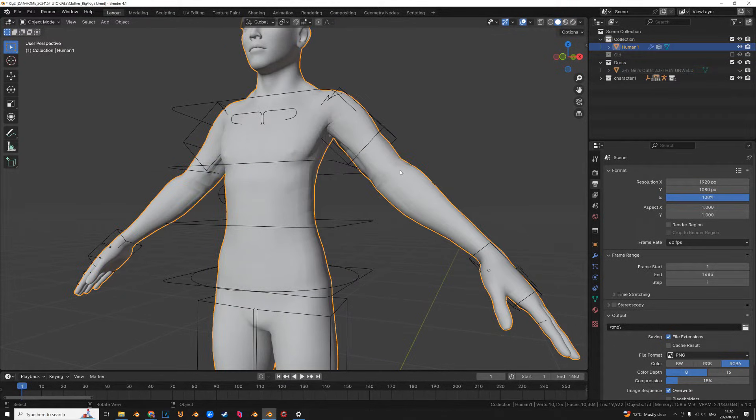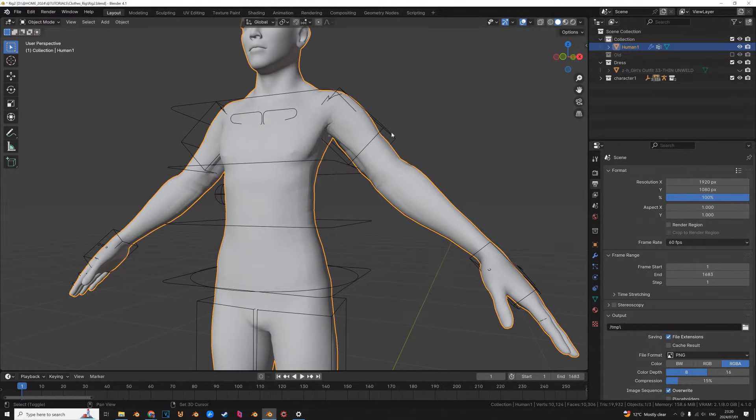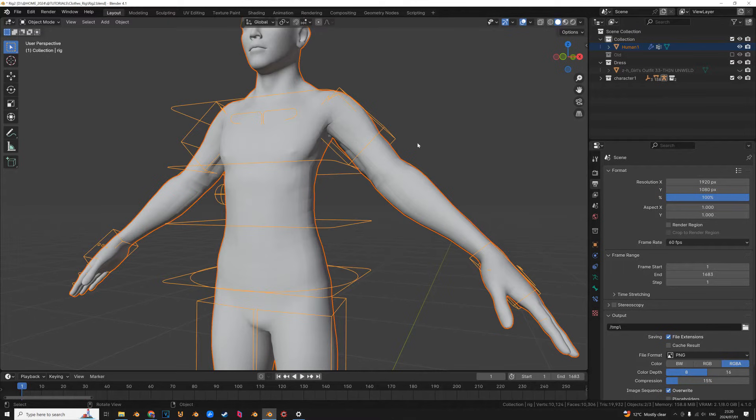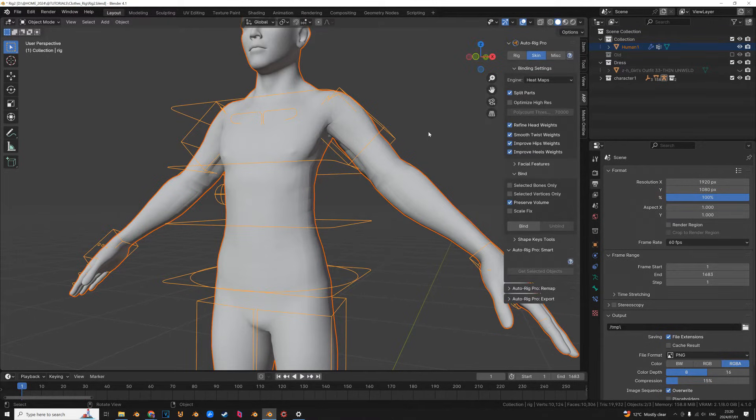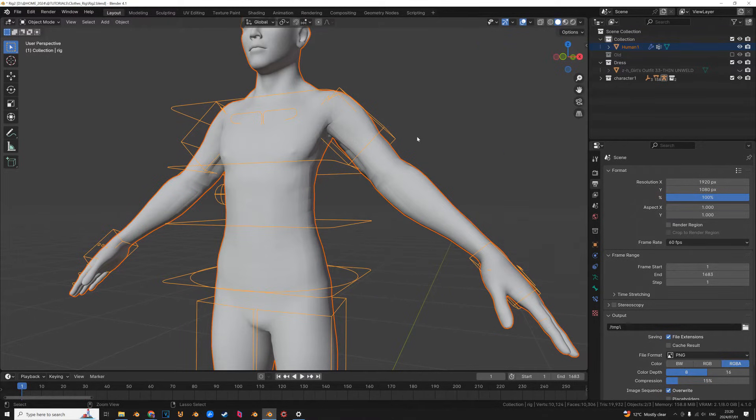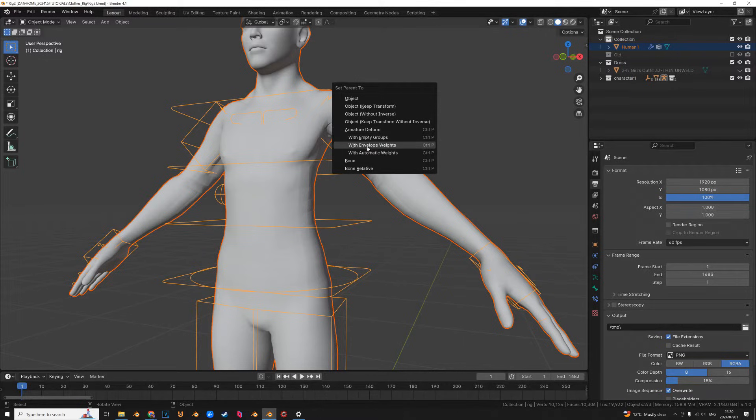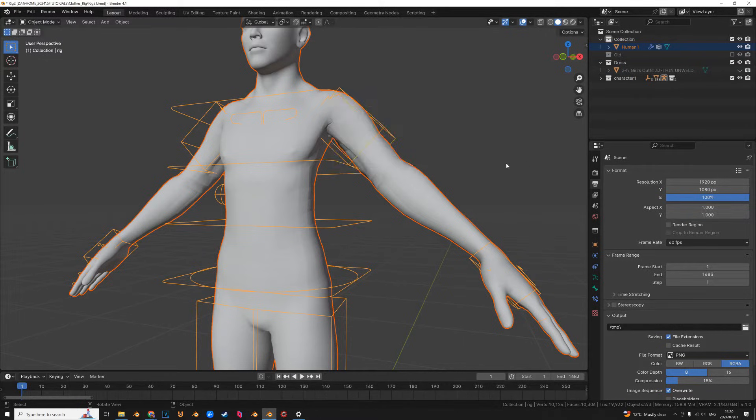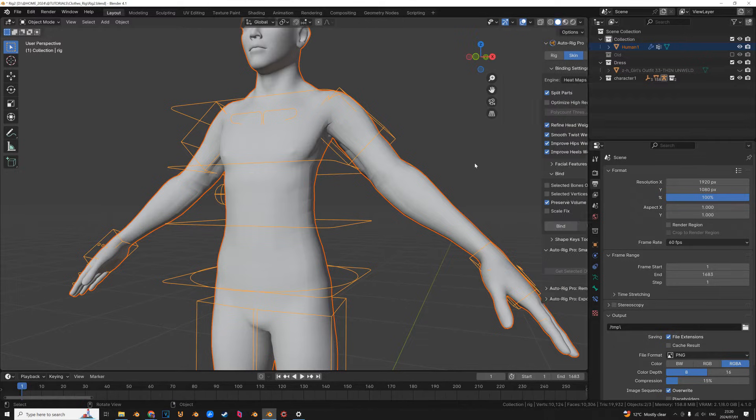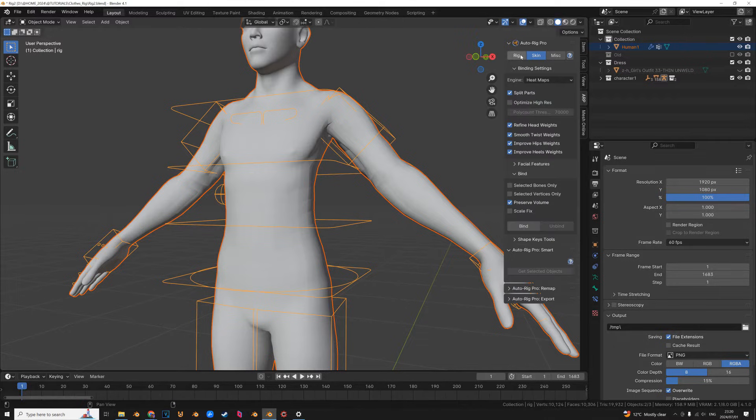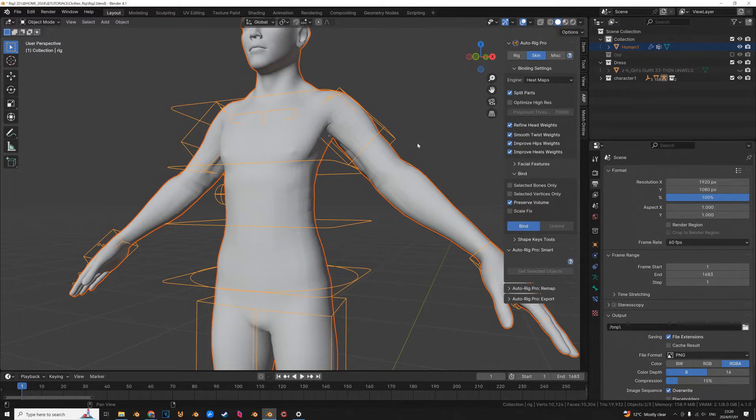And what we're going to do first is we're going to skin the body to the rig. I'm using auto rig but you can press Ctrl P and you can just parent it automatically with automatic weights. But because I paid for the auto rig add-on I'm going to use it. It just has a better skinning solution.